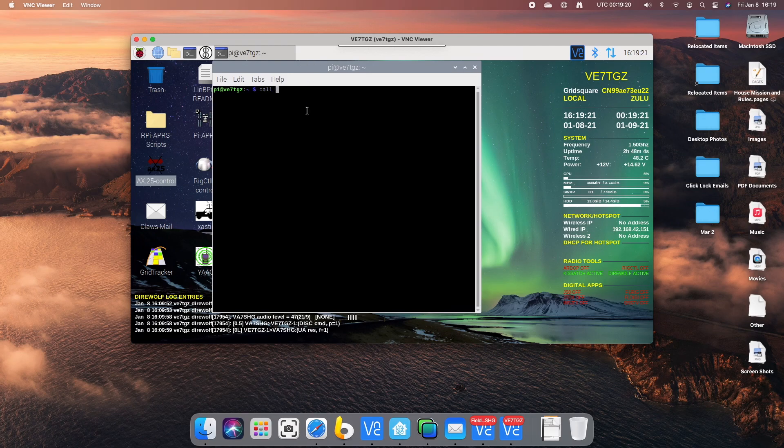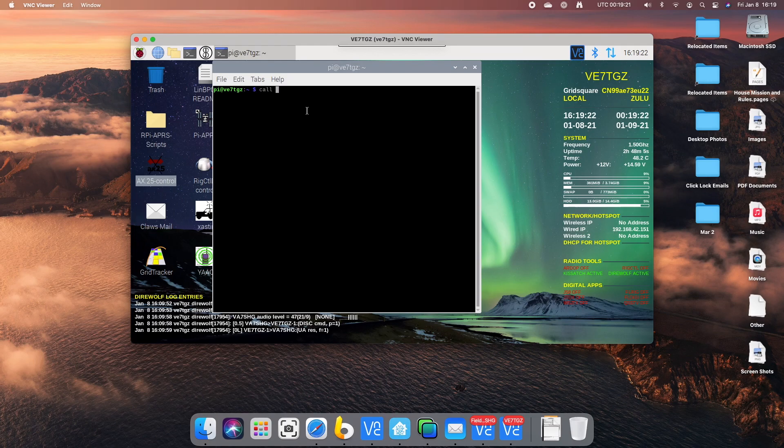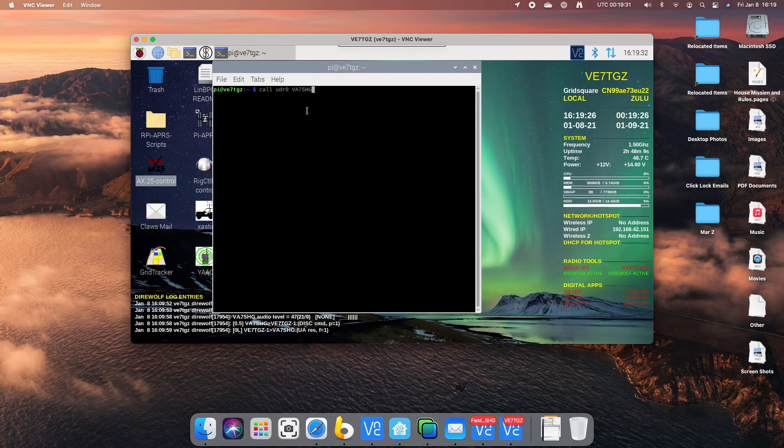And I'm going to run the program call. UDR 0 is the name in the draws world. And I'm going to connect to VA7SHG. Let's see what happens.